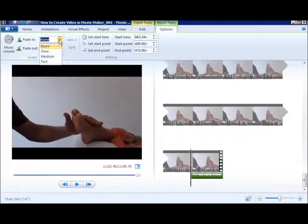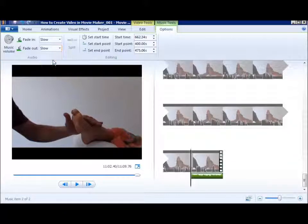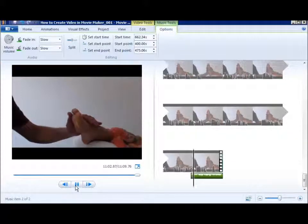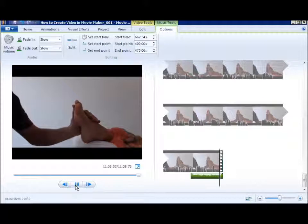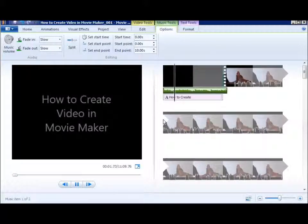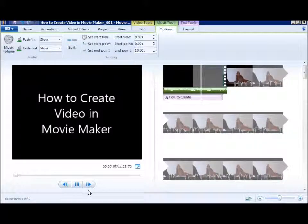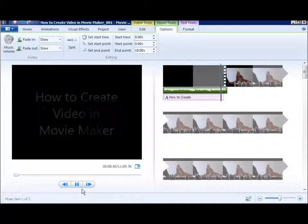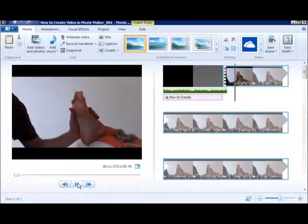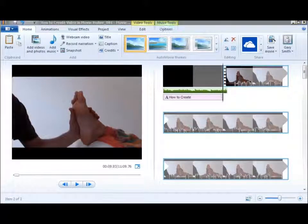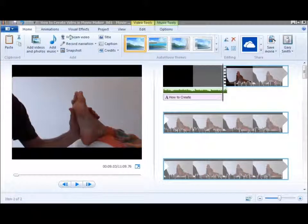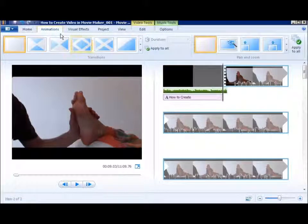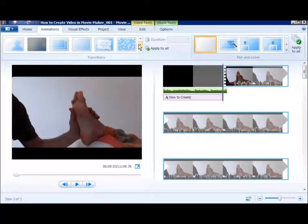Now I'm going to do a fade in and a fade out. I'm going to come back shortly to add the ending. I'd like to change the transitions, so I'm going to click on animations and scroll down to a transition that I like.